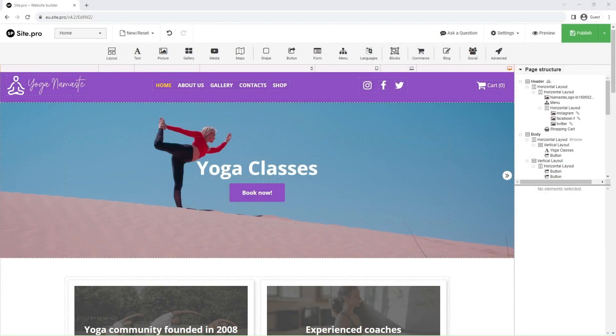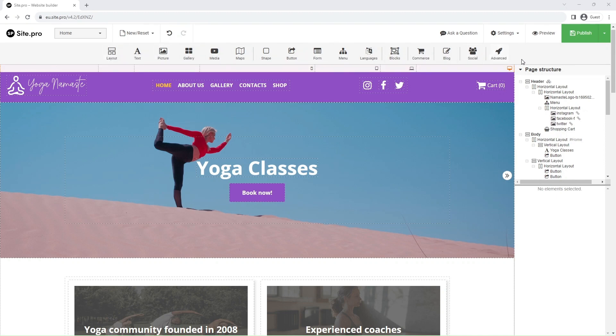Hello everyone! This video will cover everything you need to know about the main and right toolbars. First, let's review the main toolbar.